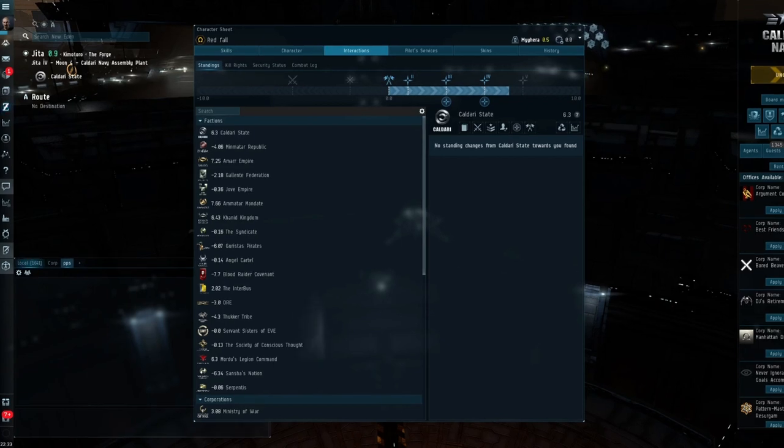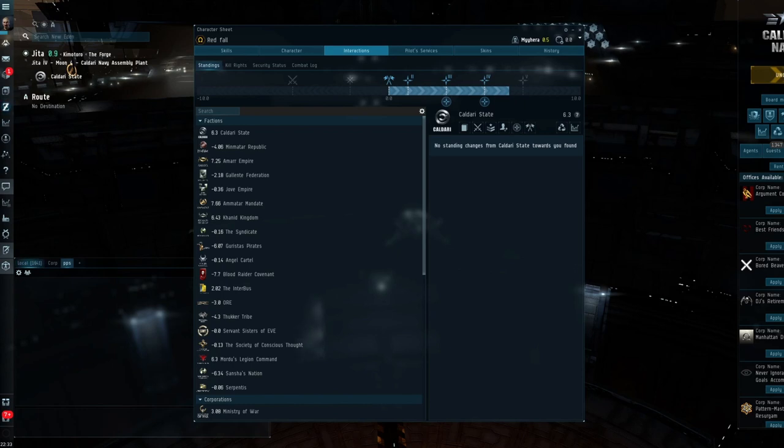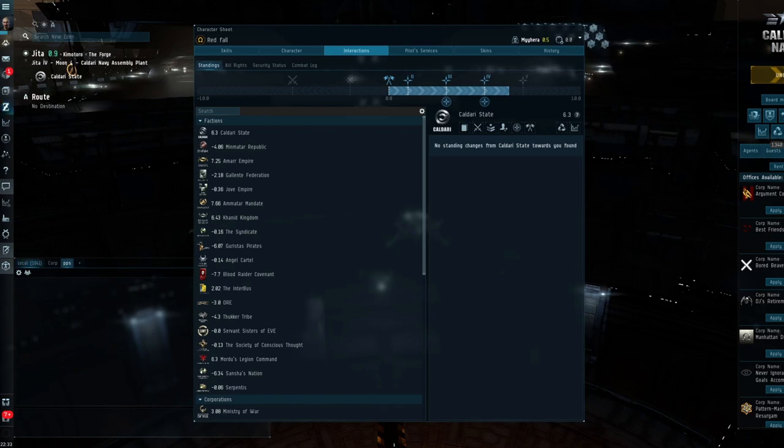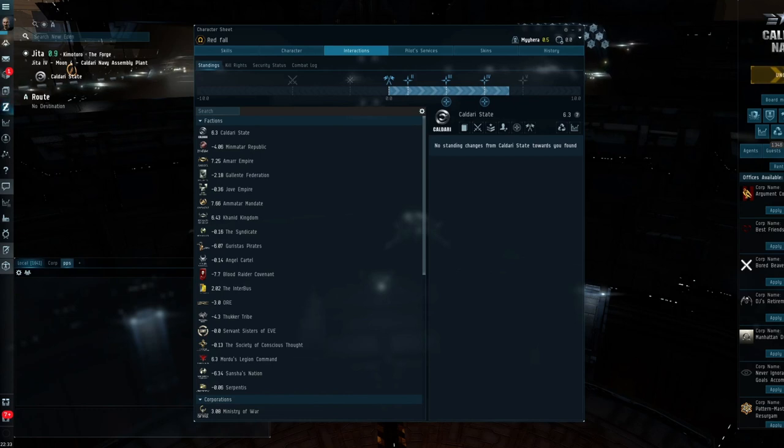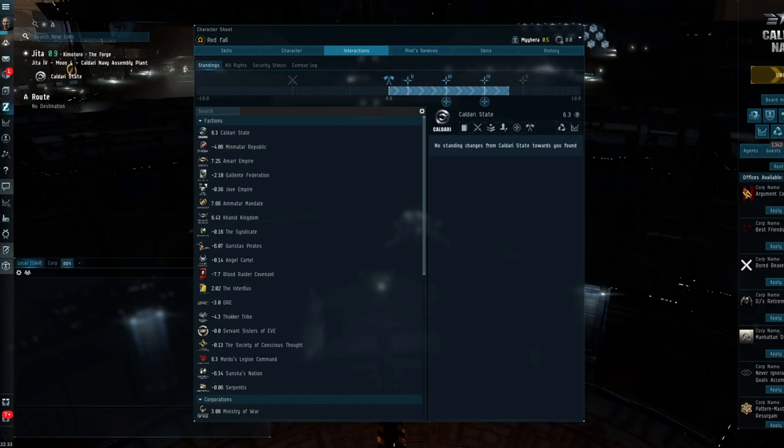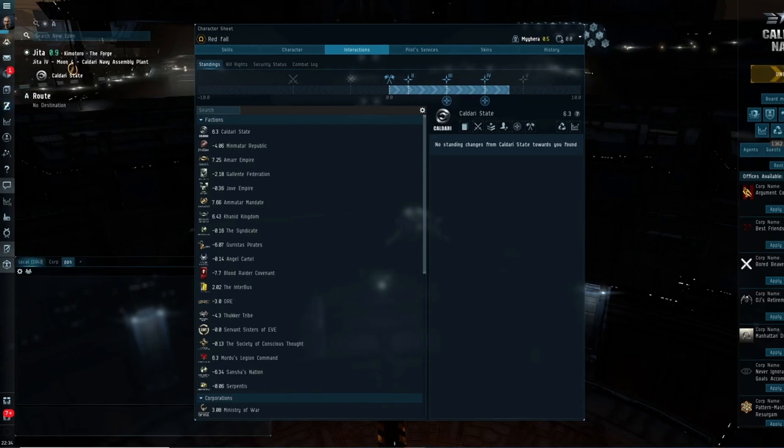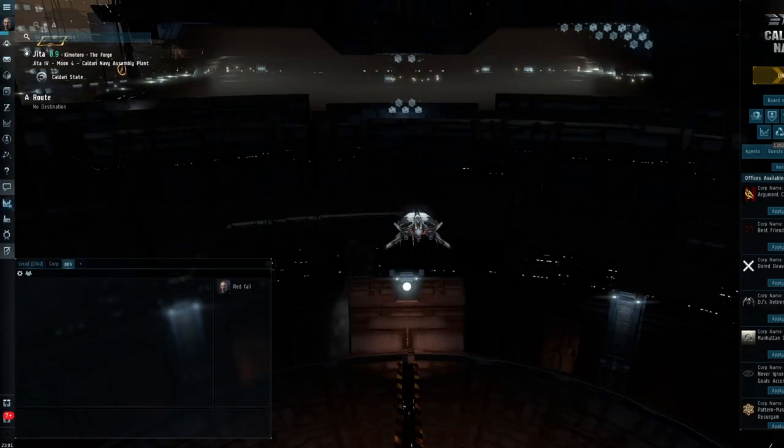There are a few ways that you can raise this. I did it through faction warfare. You can do it through level 4 missions. Or there are services where you can pay people to run missions. Basically, if you're in a gang with them, it will increase your rating as well. Obviously, you will have to pay for that. And you can also buy characters off the EVE forums that have the required standings.